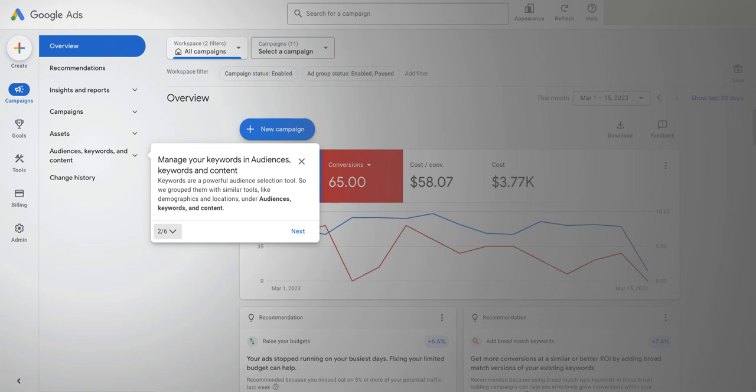Obviously when any interface changes — whether it's Google Ads or Facebook Ads or Google Analytics or anything really — there's a learning process. There's a bit of time required to actually get your head around where things are and whether they're easier or harder to find.